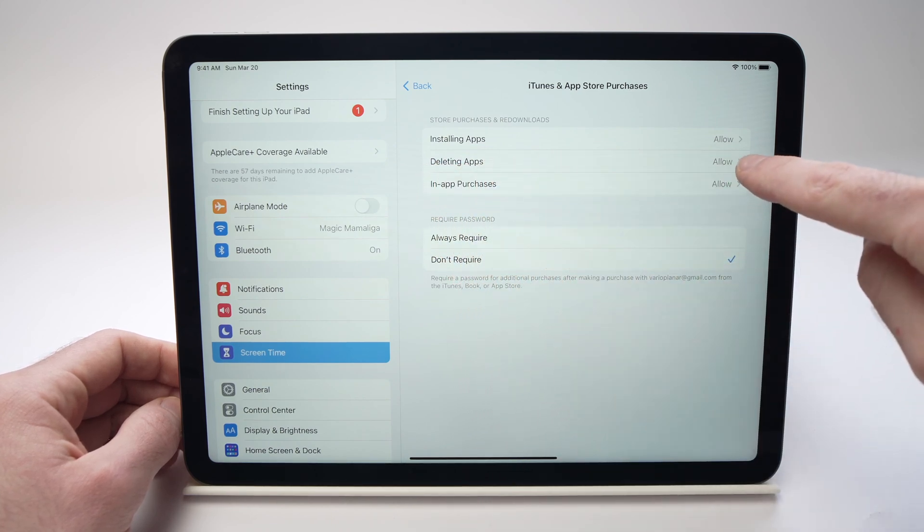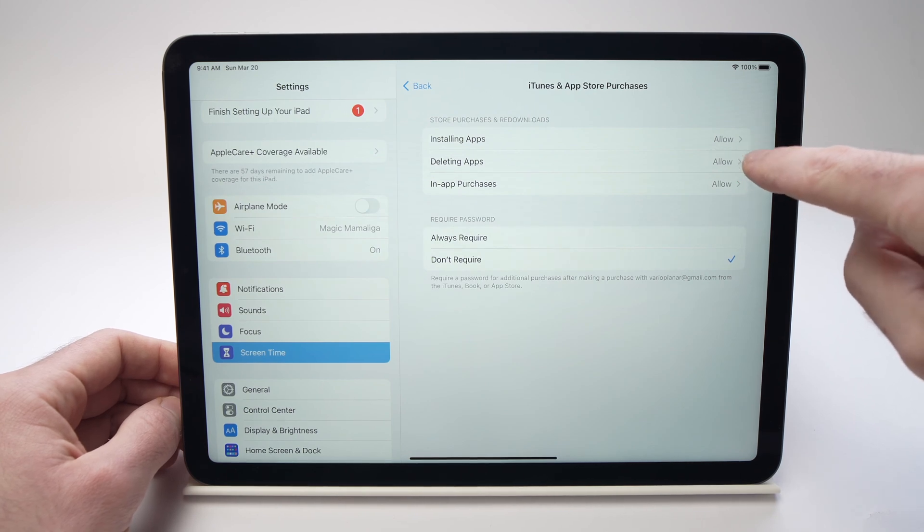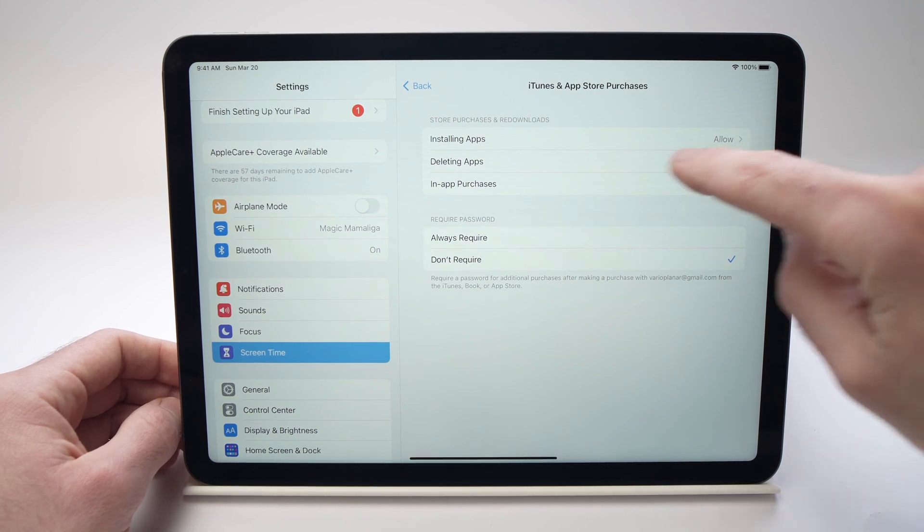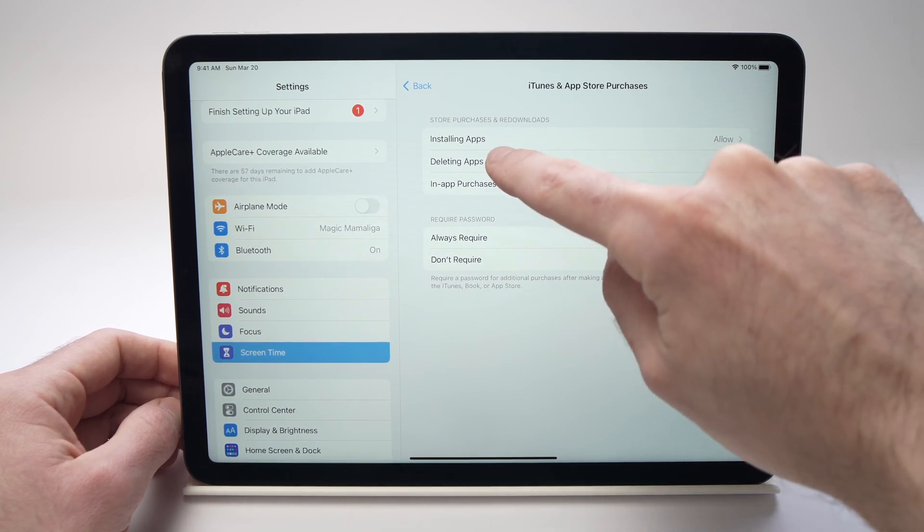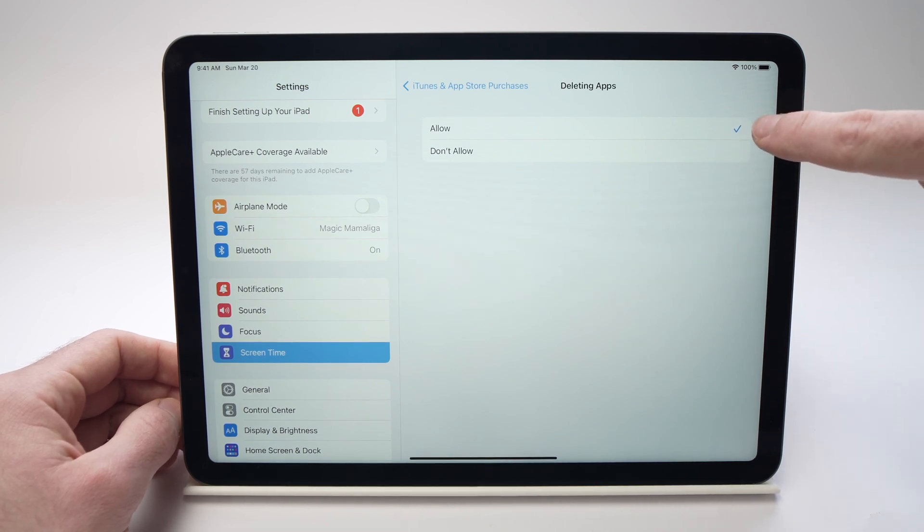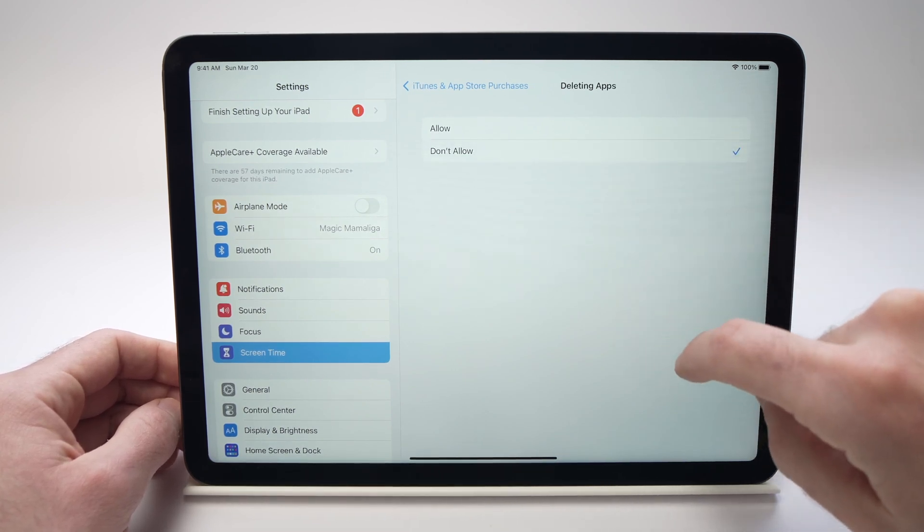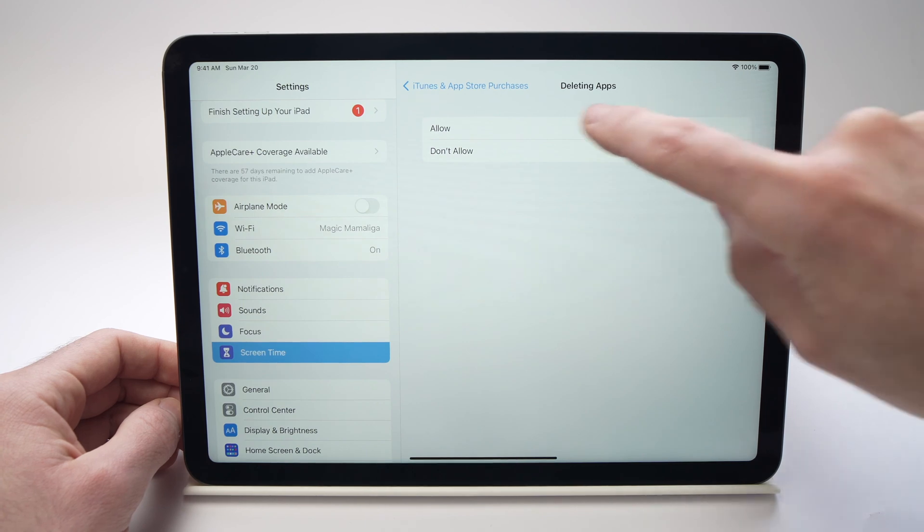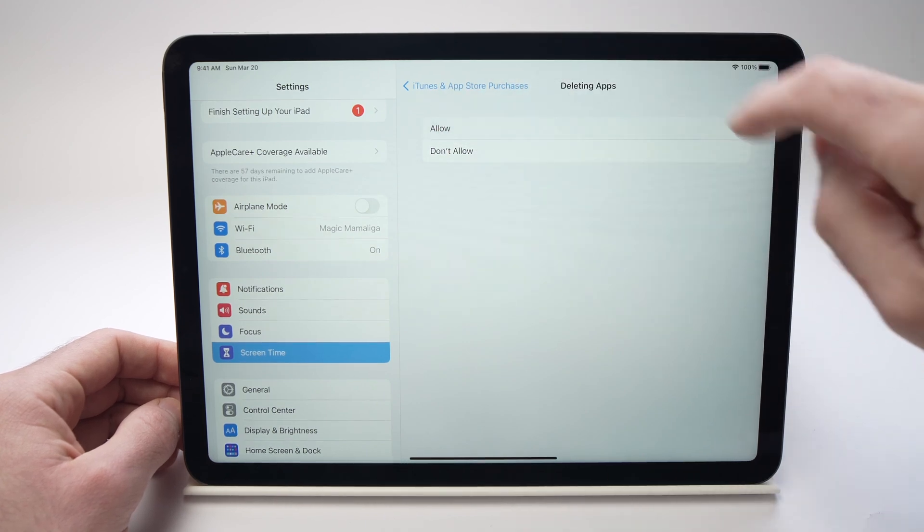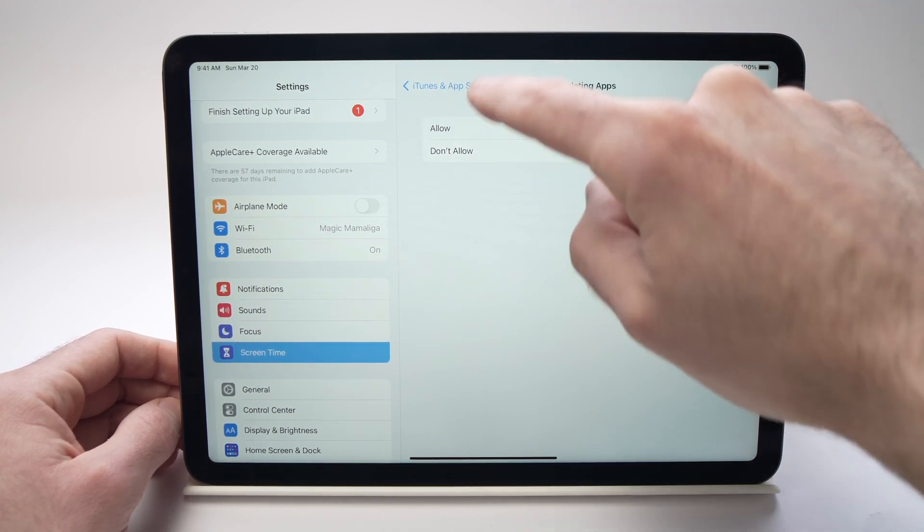Here mine is set to allow but yours may be turned off. So all you have to do is press on it and make sure that allowed is checked. Maybe yours is don't allow. Then you just have to tap on allow and you'll be good to go.